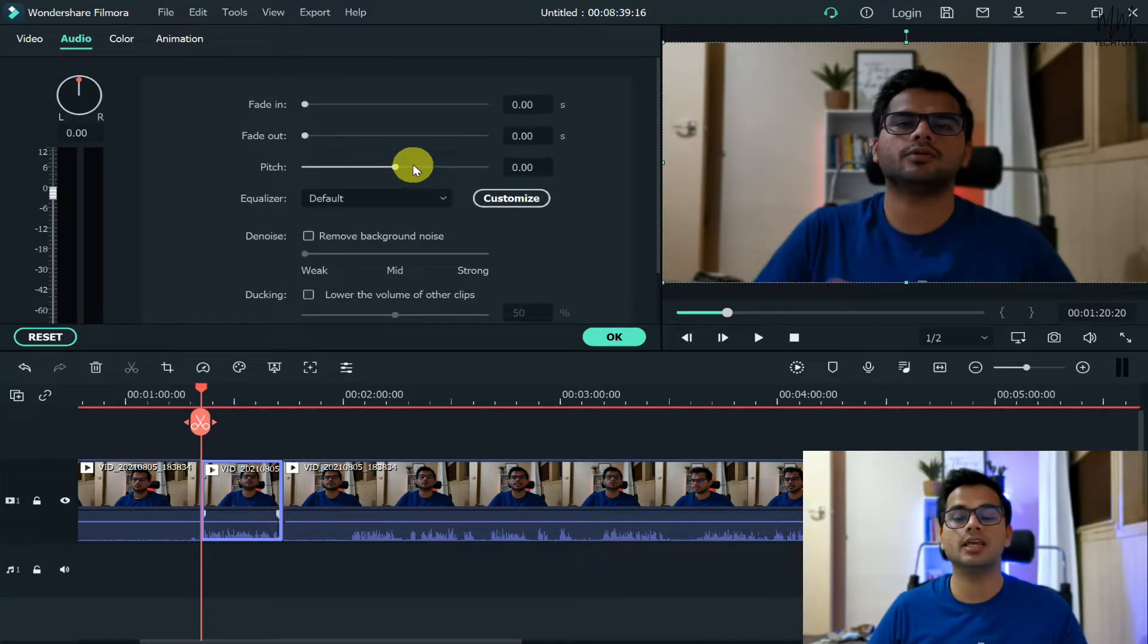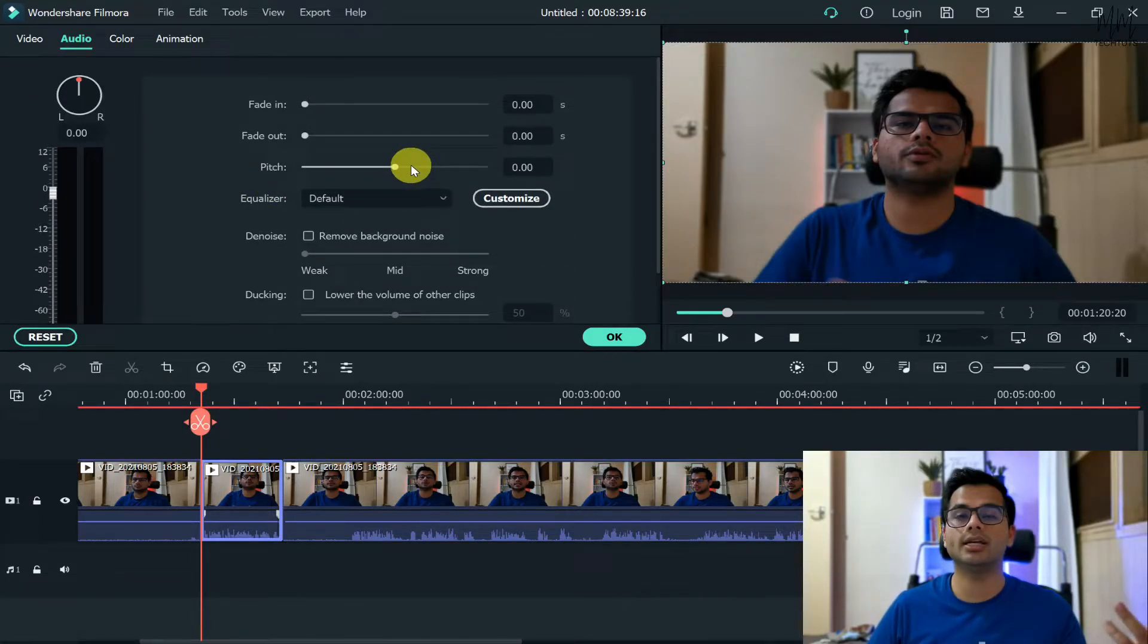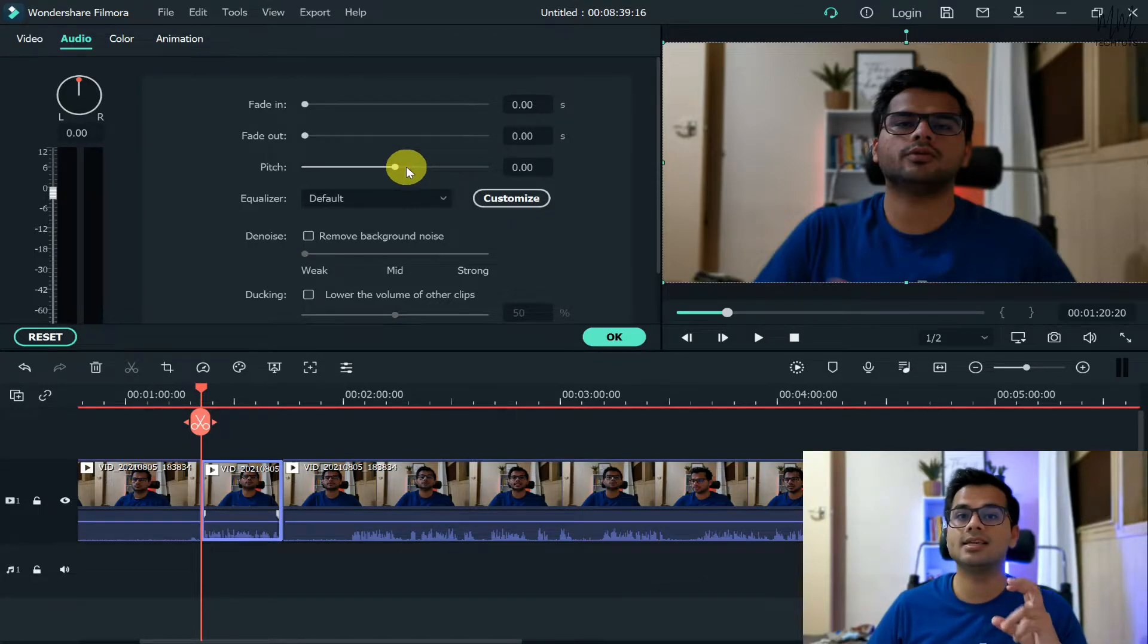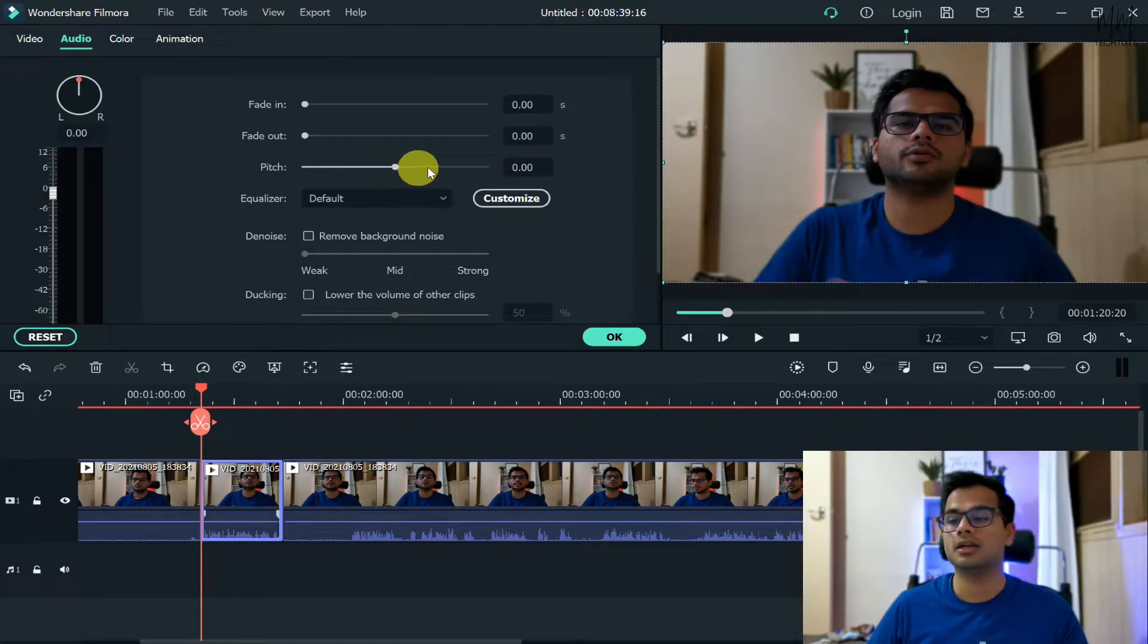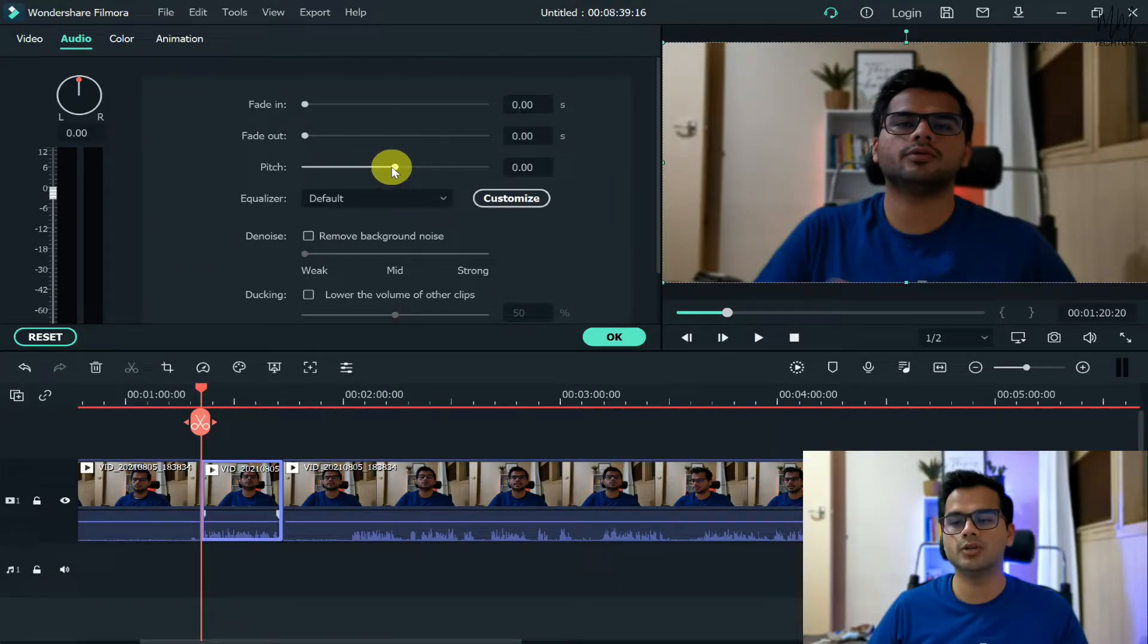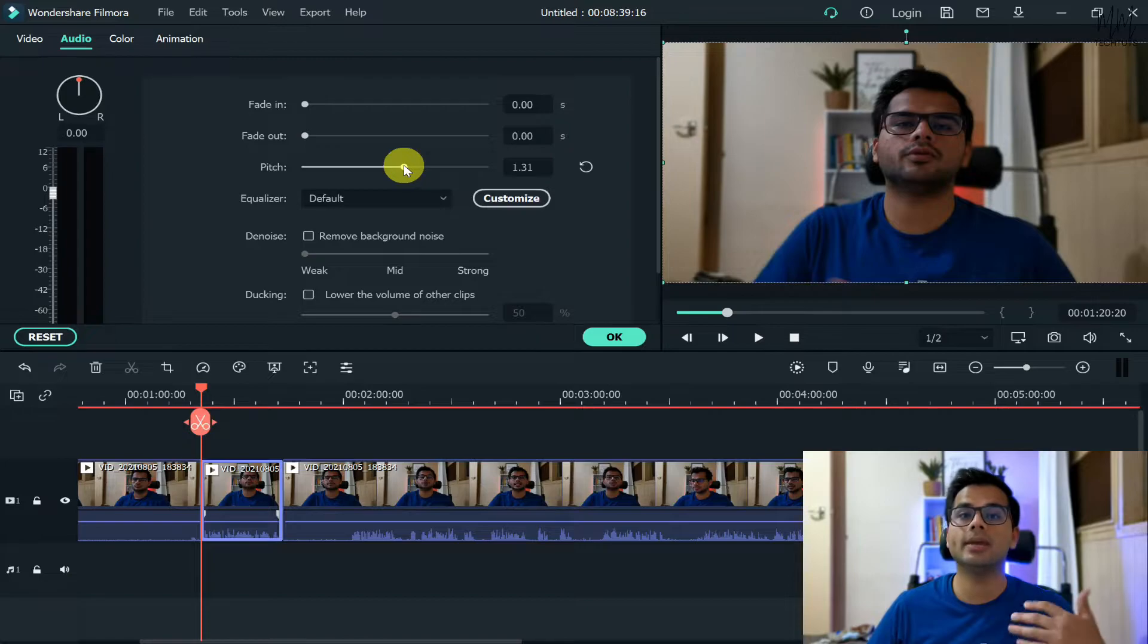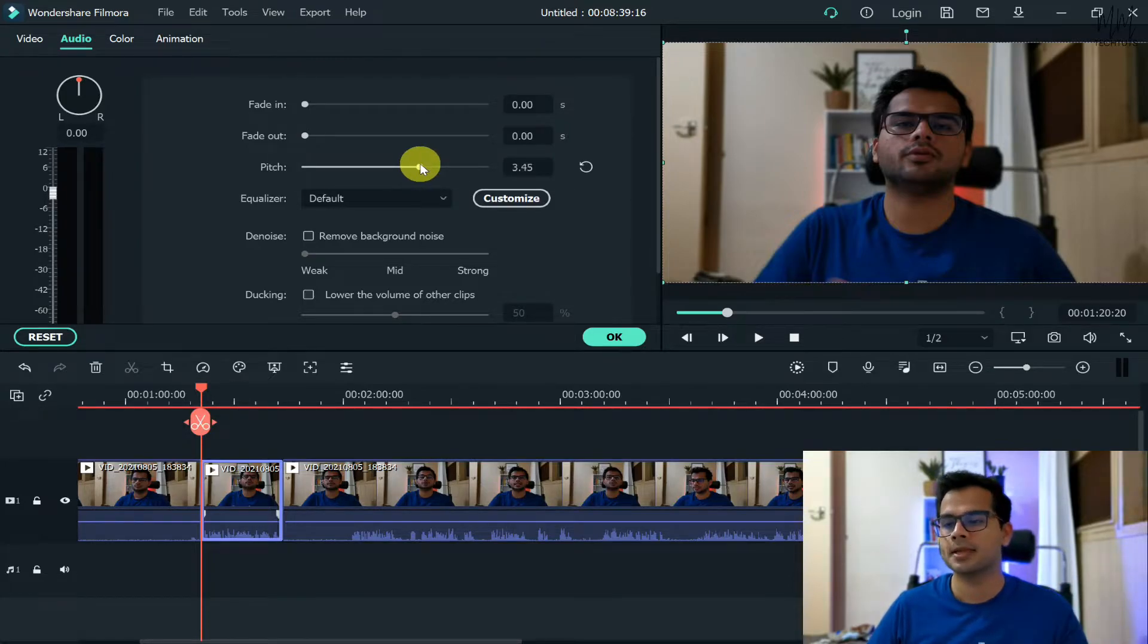In here, first thing is the pitch. Now you can increase or decrease the pitch - as in the thinness or the thickness of your voice - by dragging this particular bar. Now first what we'll do is we'll drag it onto the right hand side because this will make my voice a bit thinner.